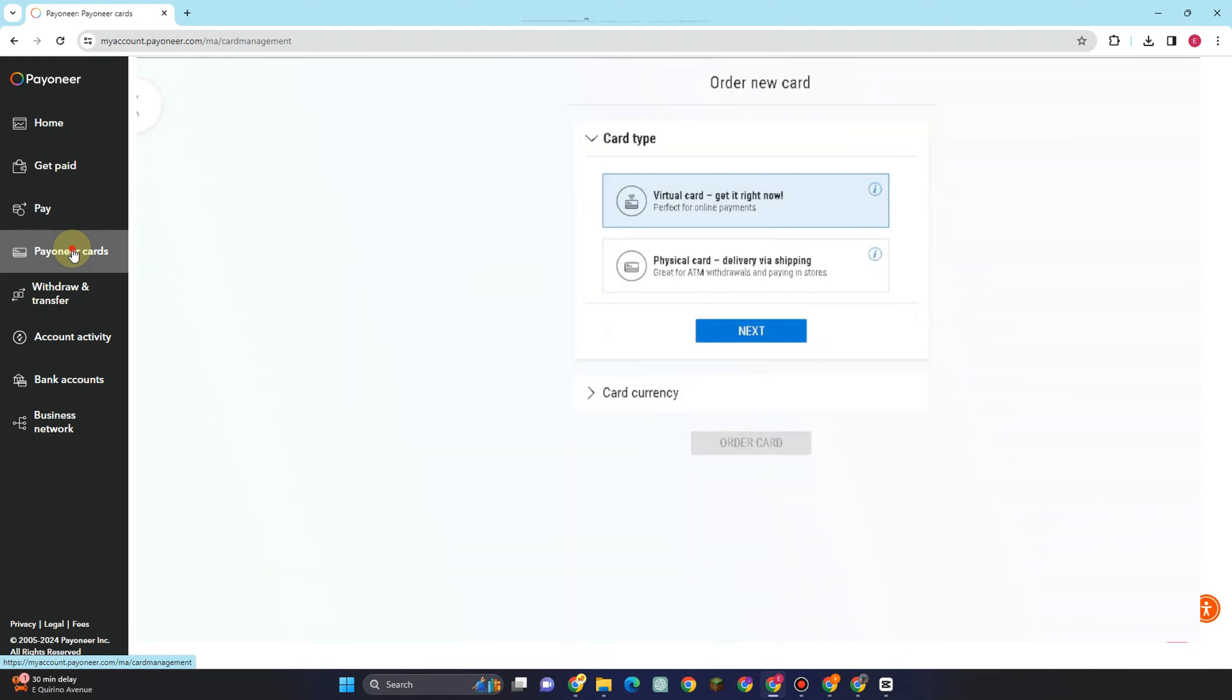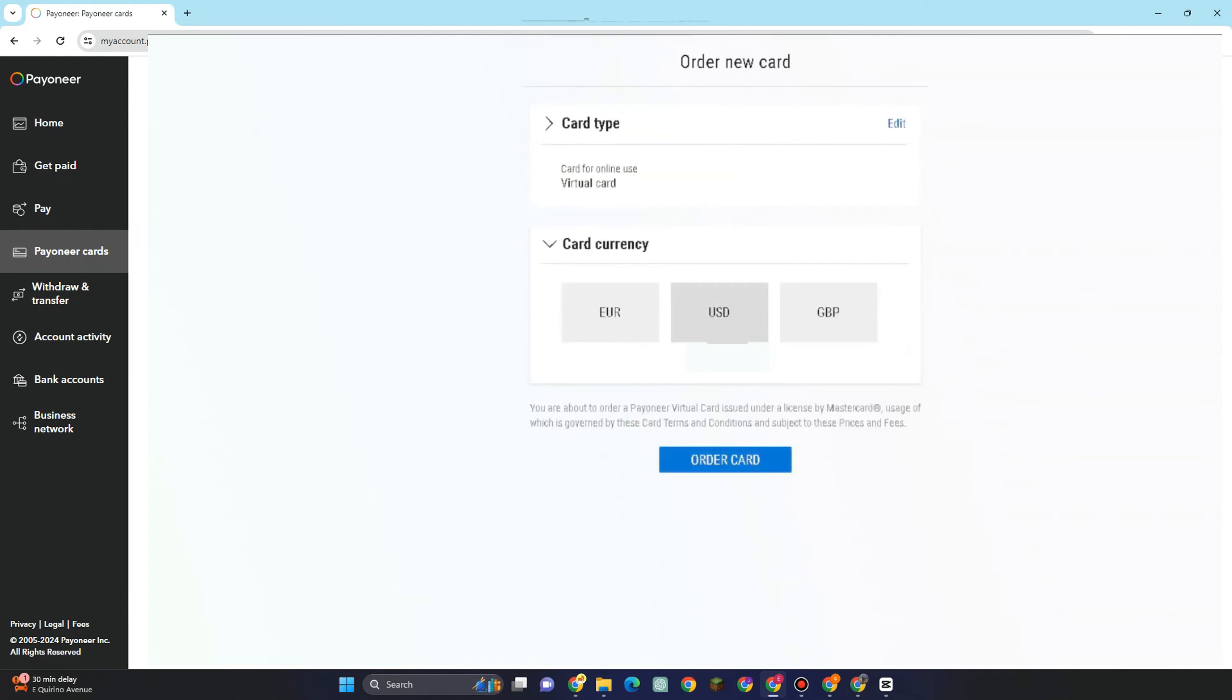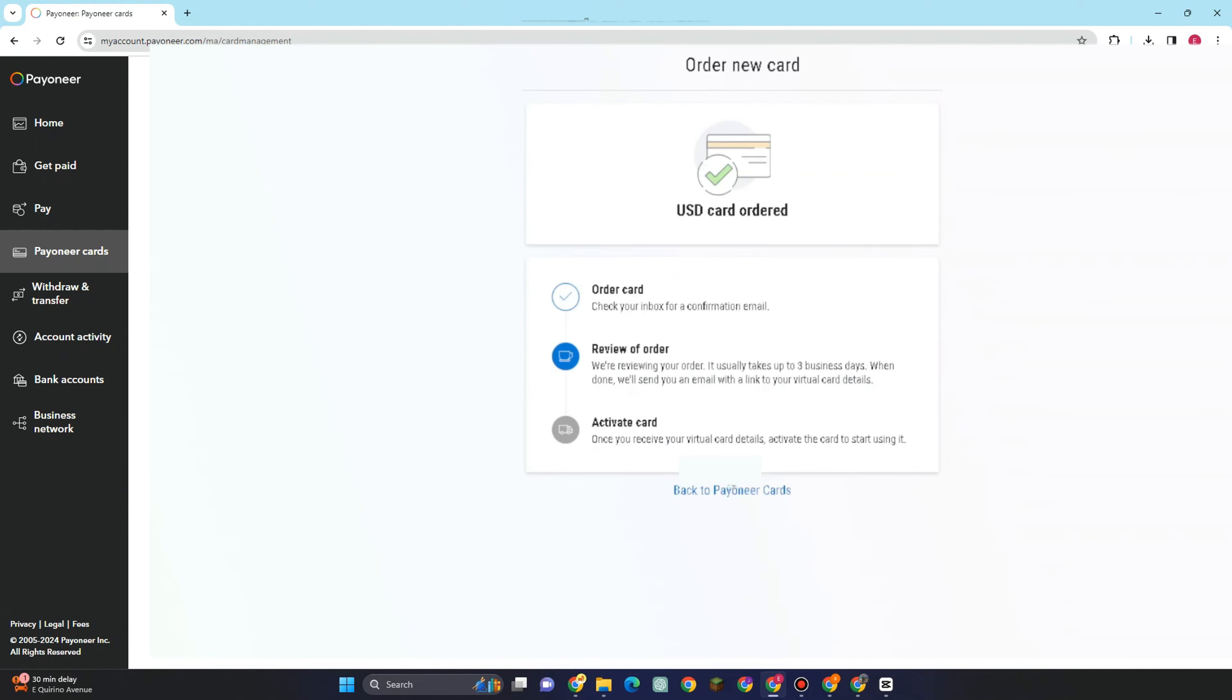We have here card type, and what you want to do is just simply select this virtual card. Tap this one and you can select card currency here—USD, EUR, or GBP. Everything is up to you. So once you have chosen your card type and card currency,